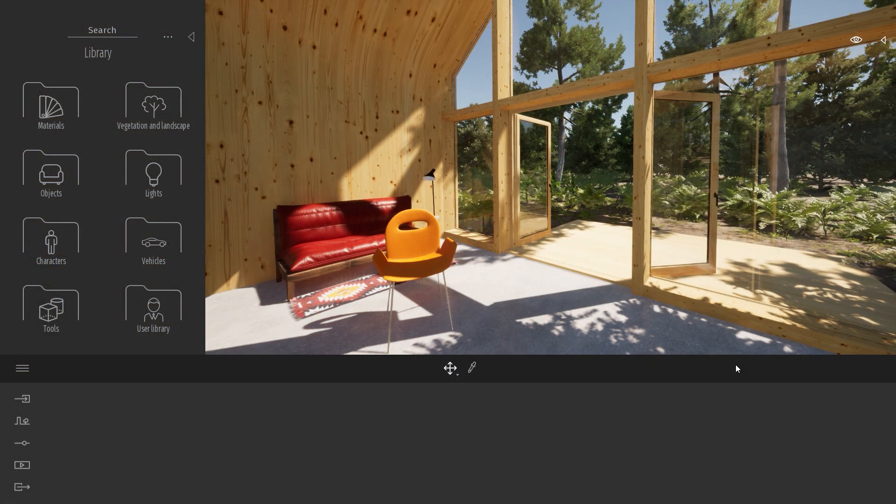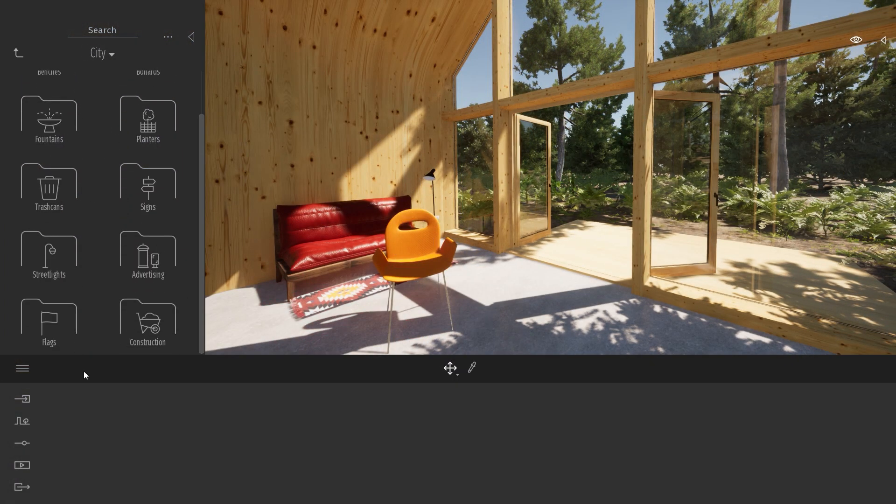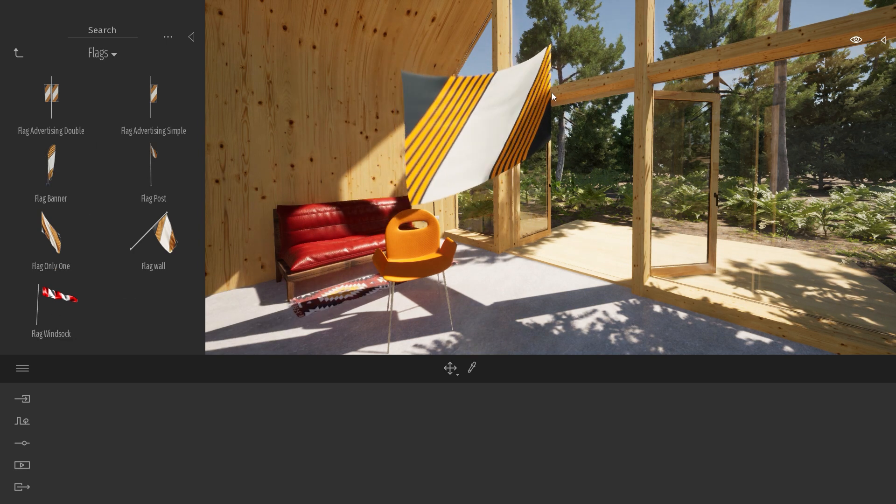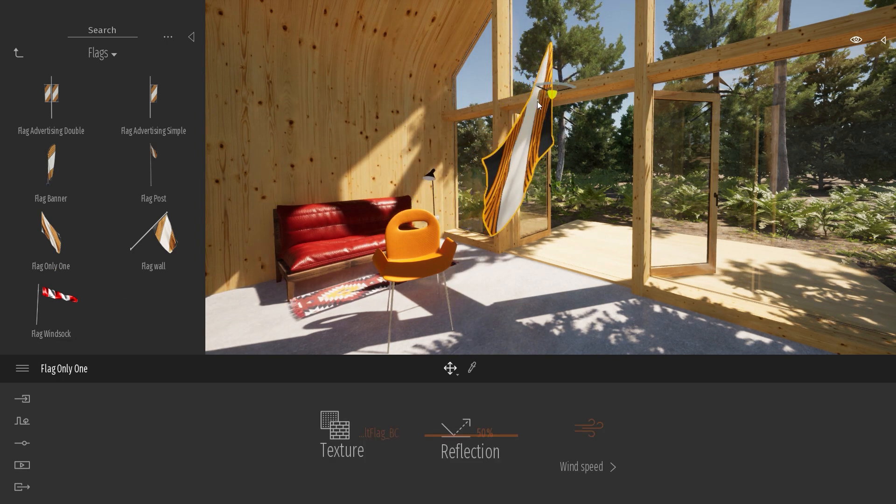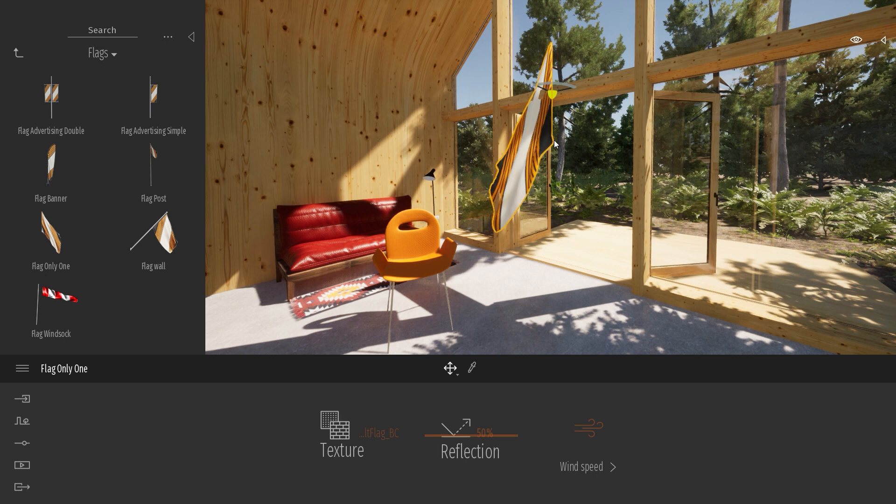In the last tips, we placed one of our flags inside Twinmotion to fake a curtain. But as you can see here right now, our flag is not facing the correct direction.